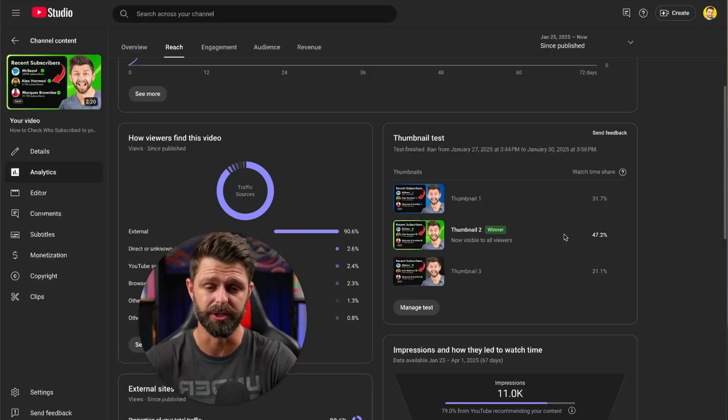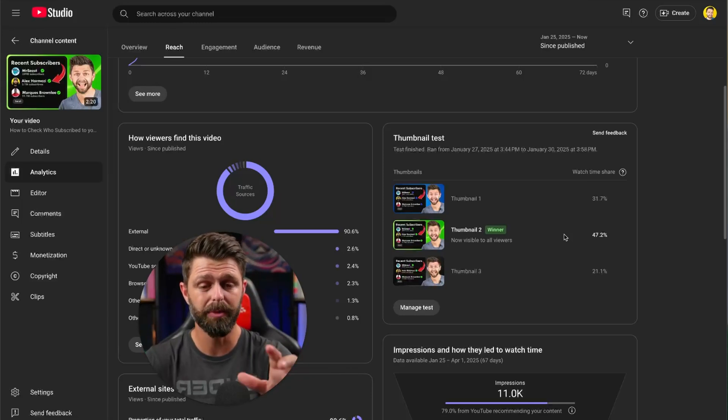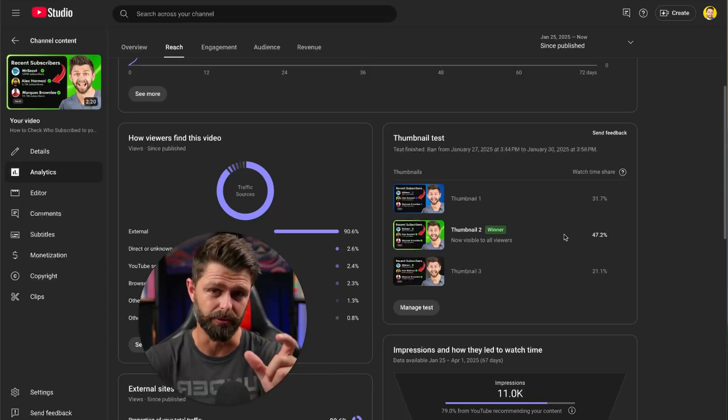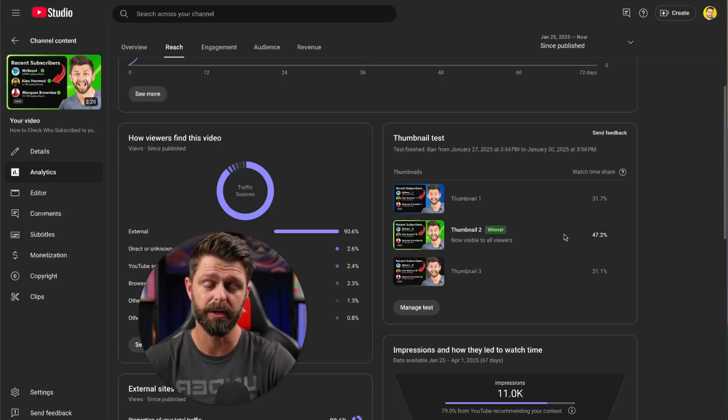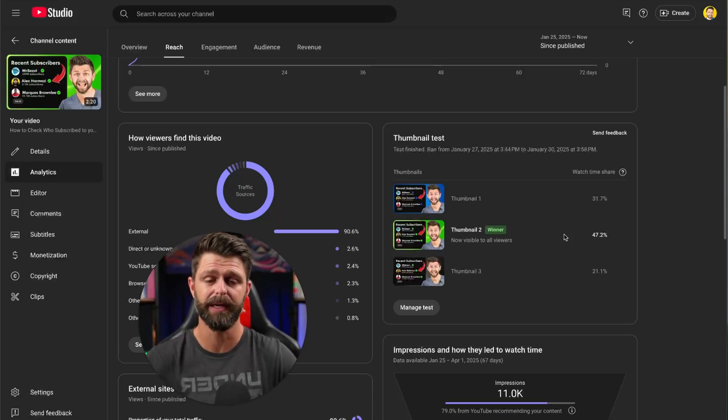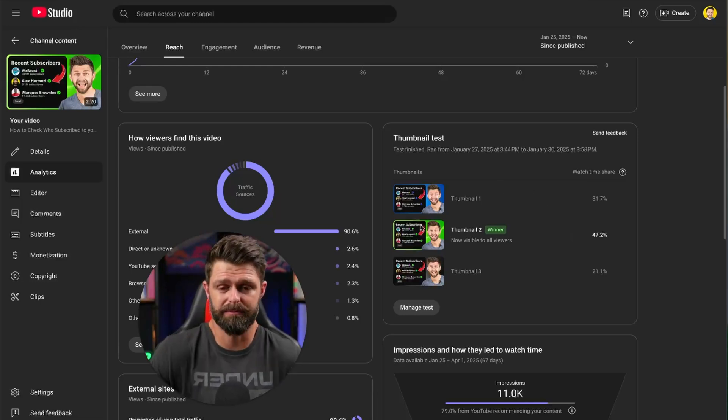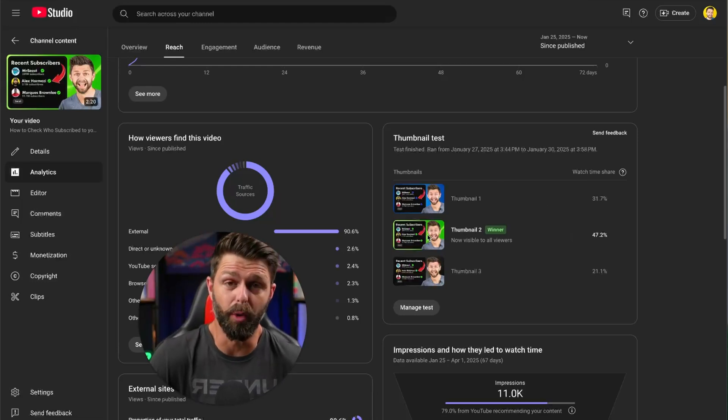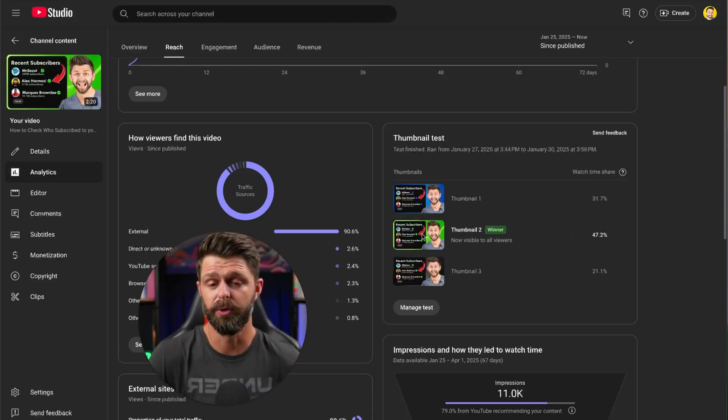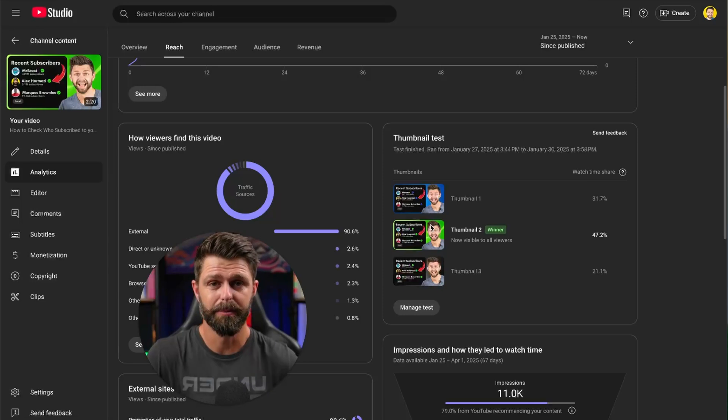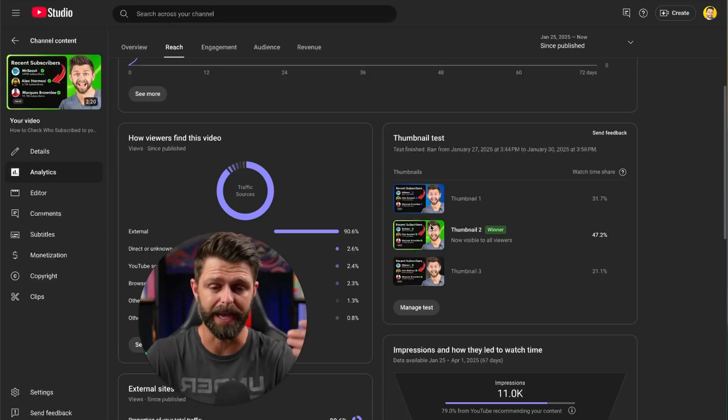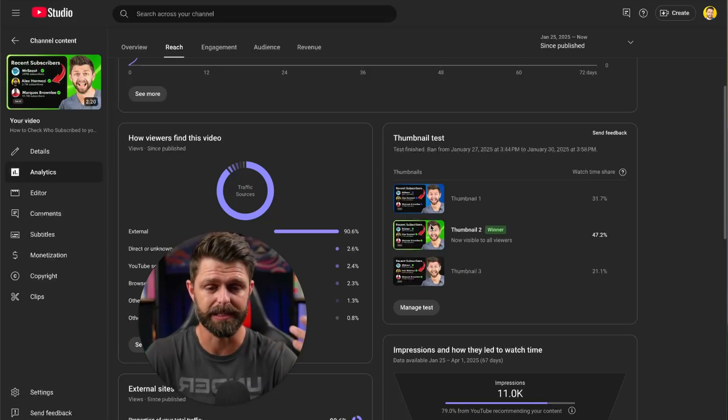If you divide it by three it should be 33% if they're all equal. So this one outperformed by like 15% compared to the other two which is massive. It's a huge difference. Normally these tests are really close and hard to see a big winner.